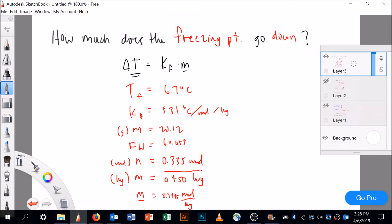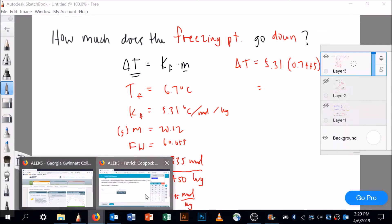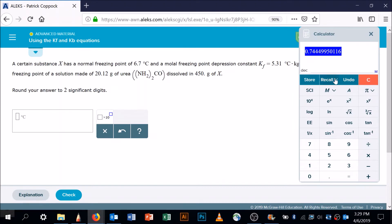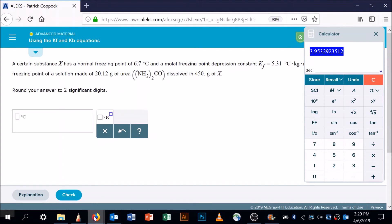Now I have KF and molality, so I can solve for delta T. Delta T equals KF times molality: 5.31 times 0.7445 equals 3.953 degrees Celsius. That's my change in temperature.